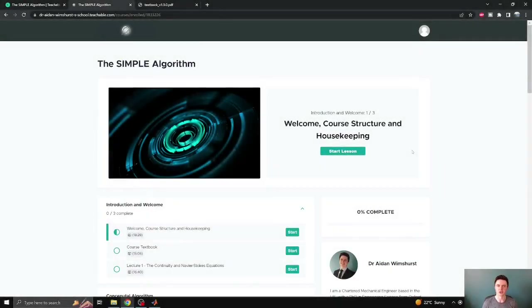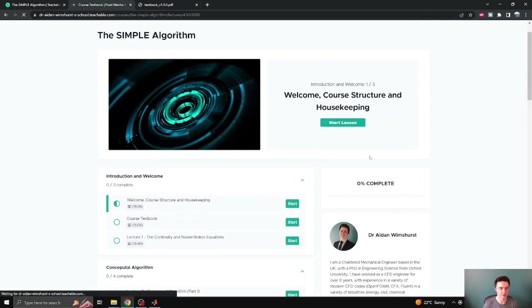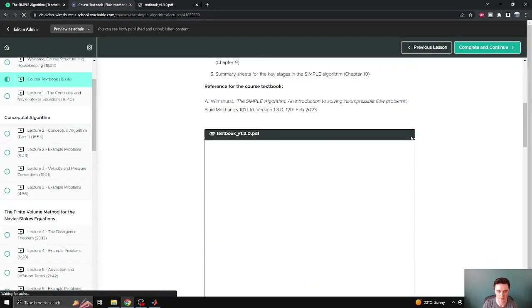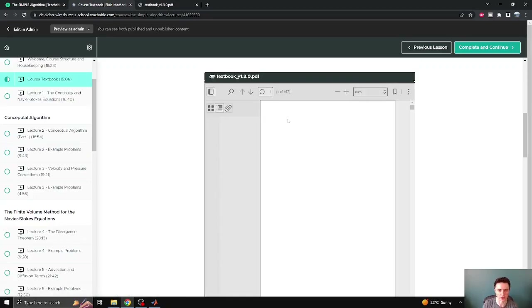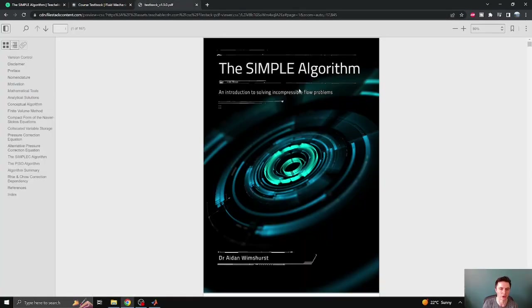Let's just quickly jump over and I'll show you where you can get access to these updates. The first modification I've made is to the course textbook. If you log in to the Teachable page for the Simple Algorithm course and scroll down to the second section under the introduction, you'll find the link to the course textbook. Clicking that link takes you to the course textbook page, where you can scroll down past the introductory video to the embedded PDF. You can view it within the PDF viewer or click the button in the top right-hand corner to open it in a separate viewer.